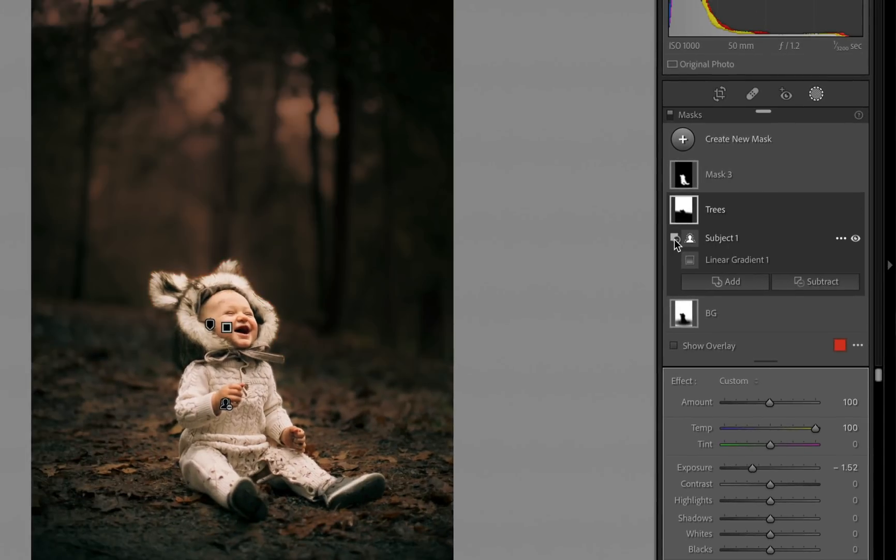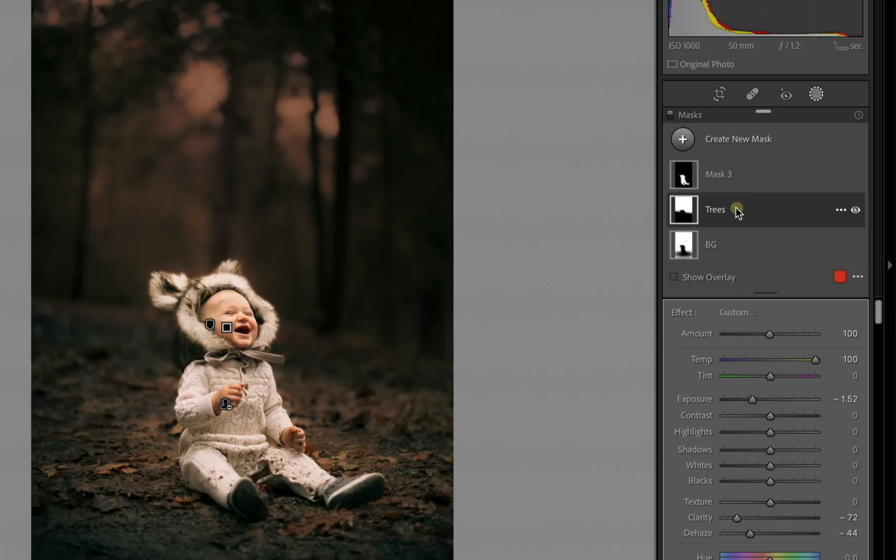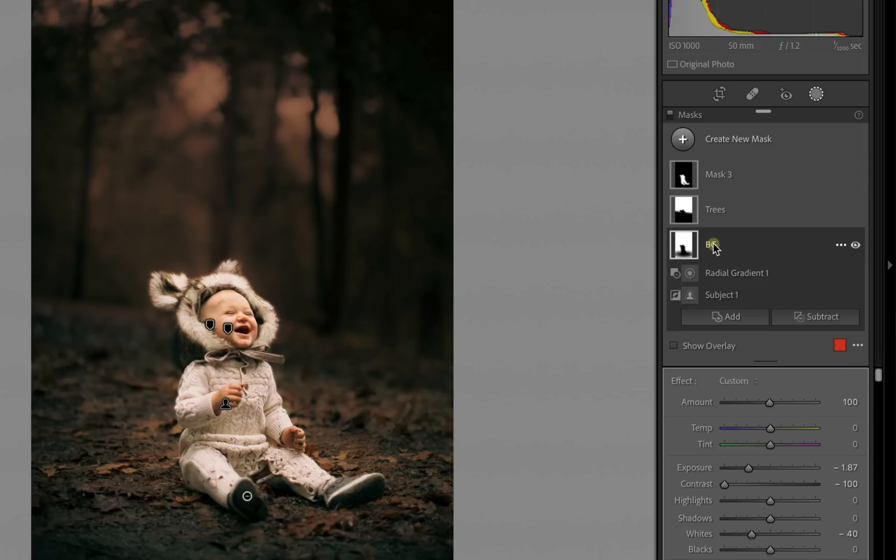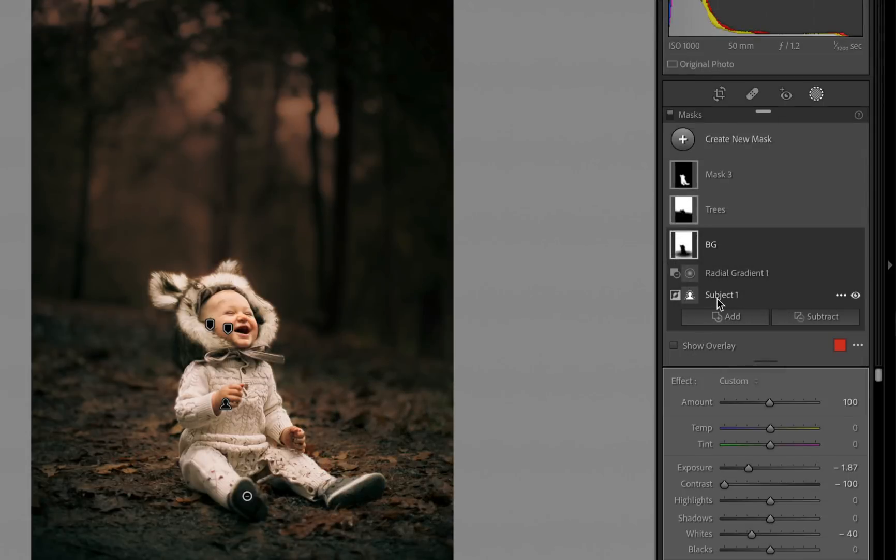And then the other thing that I have is this background mask and you can see that again in three different locations I have used the subject command in some of my masks to make the hybrid masks.